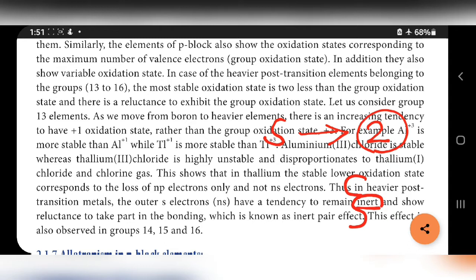Reluctance means unwillingness. The S orbital contains two electrons, and those electrons won't involve in bonding easily — that is called inert pair effect. Inert means it won't react. Pair means two. The two electrons in the S orbital are inert in nature, and that is called inert pair effect.